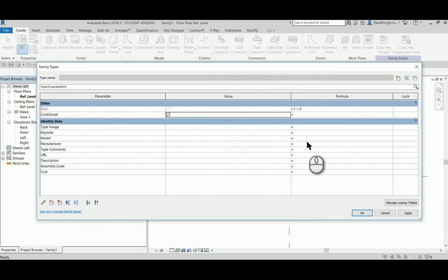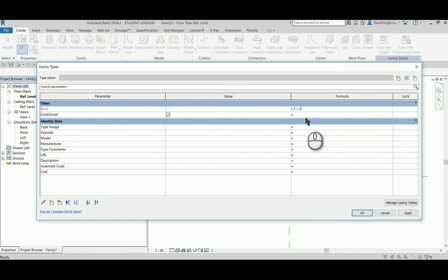I'm going to use the value of the first boolean to set the value of the second boolean, so it's a conditional statement. If this is true, then something, otherwise if it is false, something else. So if bool means that if boolean is checked.